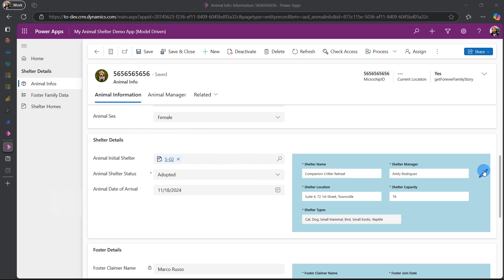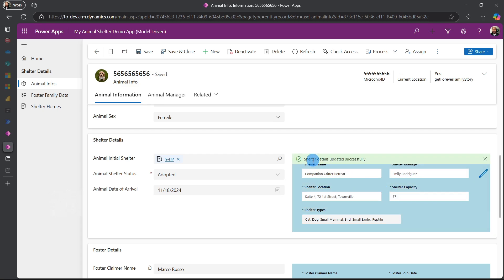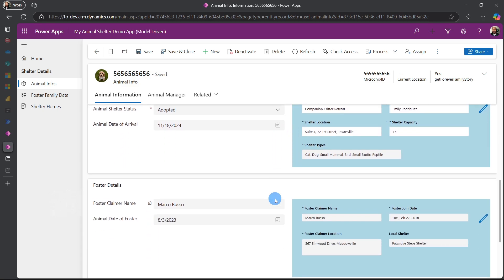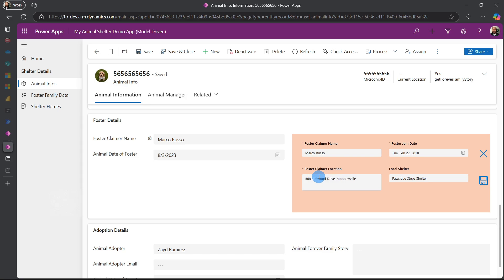We can actually edit this information right inside our foster claimer form. So once you click this, you can change all these values. For example, let's change this to 77 by increasing the shelter capacity. You can hit save and to show you if it was changed successfully, we're going to do the same thing to test our foster claimer here. So I'm going to change the address to 458 and save and this will actually change across the board.